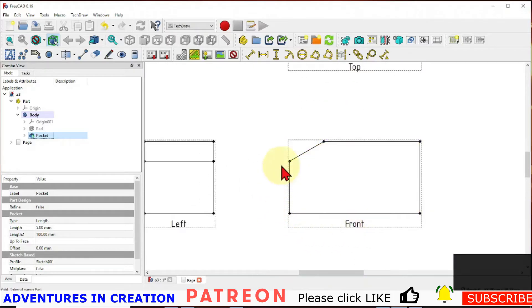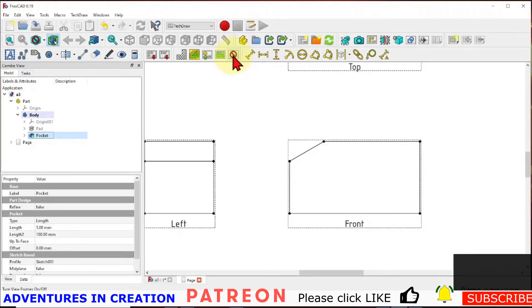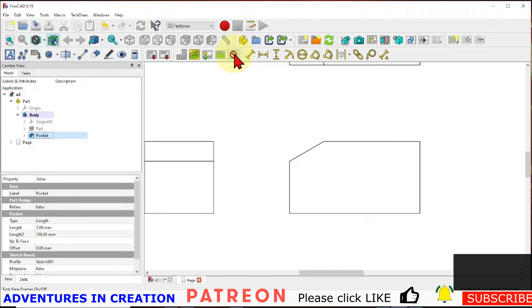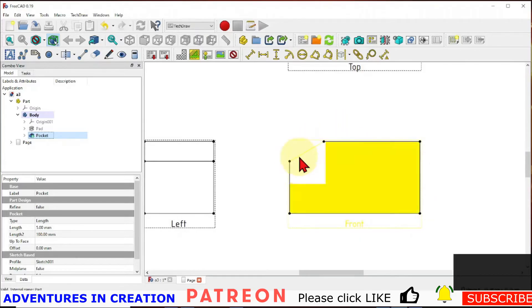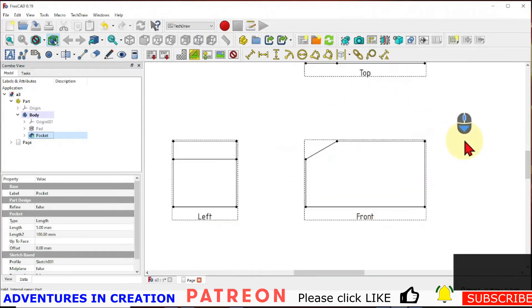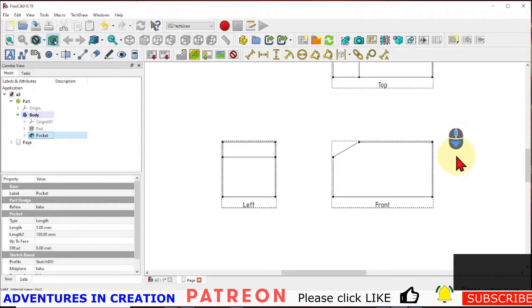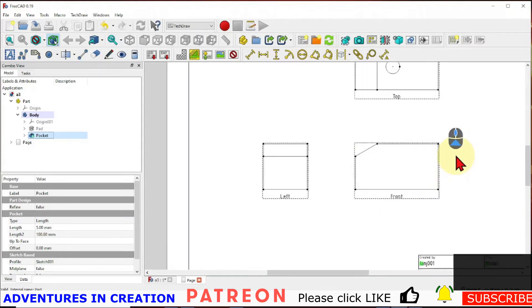And now you can see one thing you can see here is there's a box around my view and it tells you the name of the view. If you hit this no entry sign or whatever you want to call this guy, the stop sign, it turns off the view frames so that'll turn those off. When they're on you can also see you have each of these vertices has a dot on it so you can pick it for dimensioning. So that's basically our shape. That's basically what we're going to do.